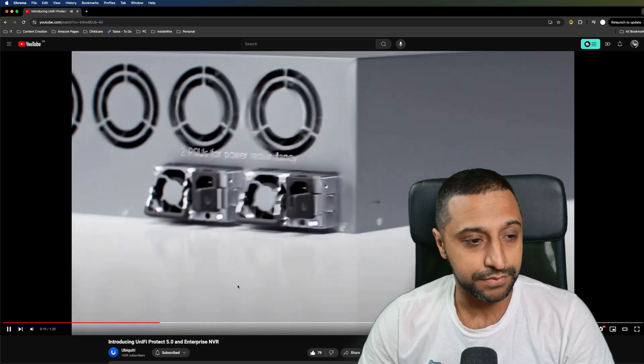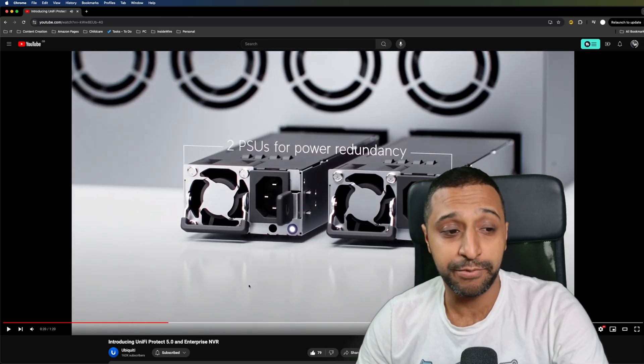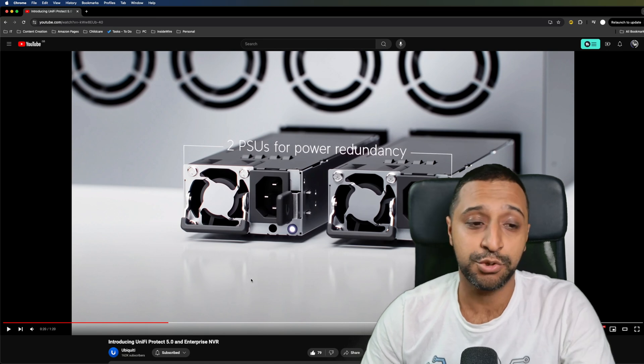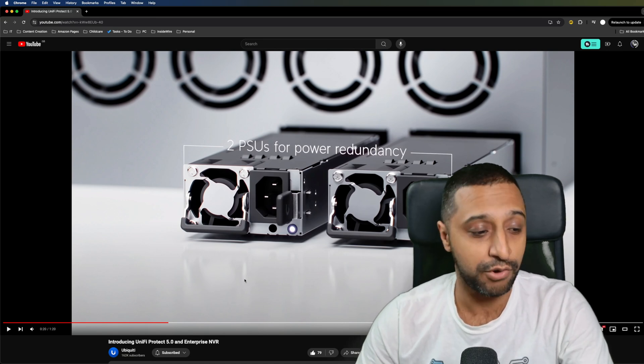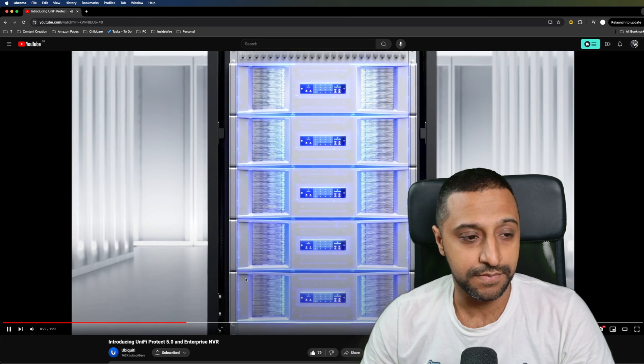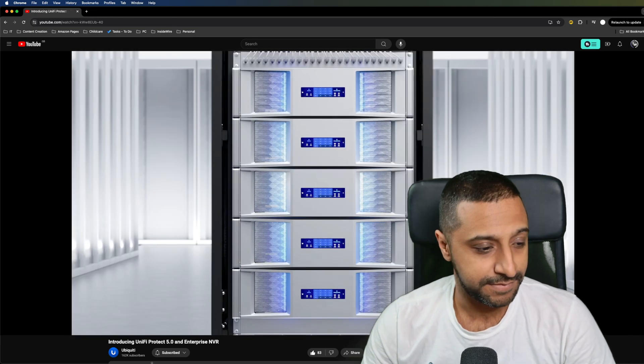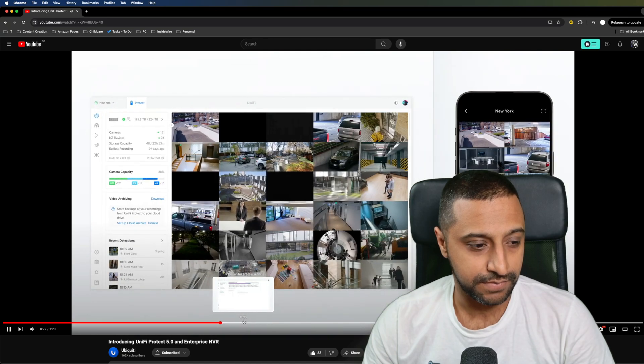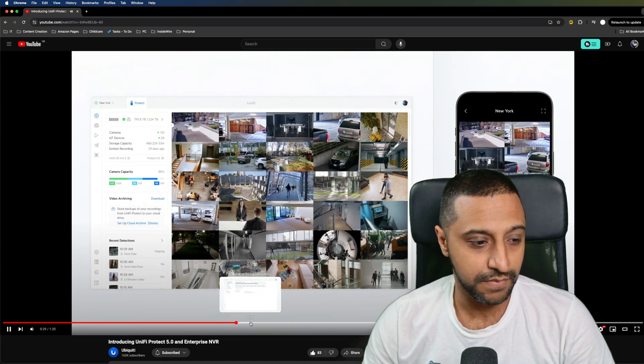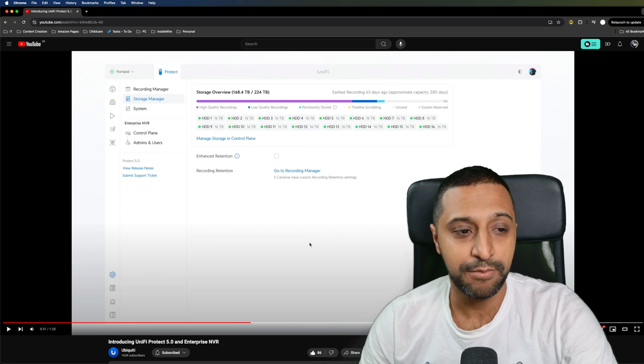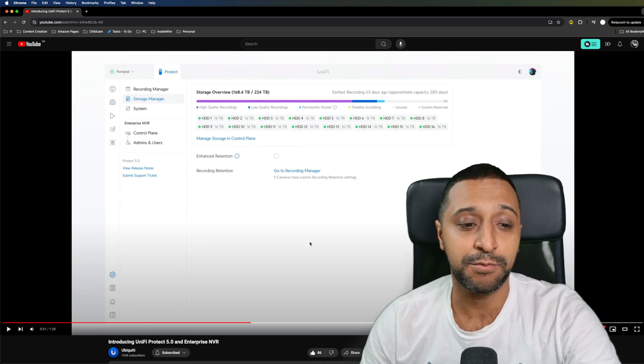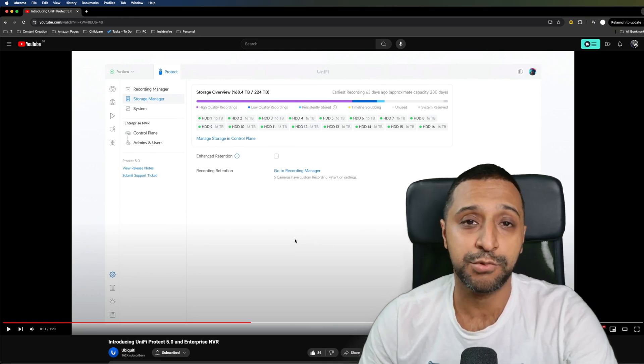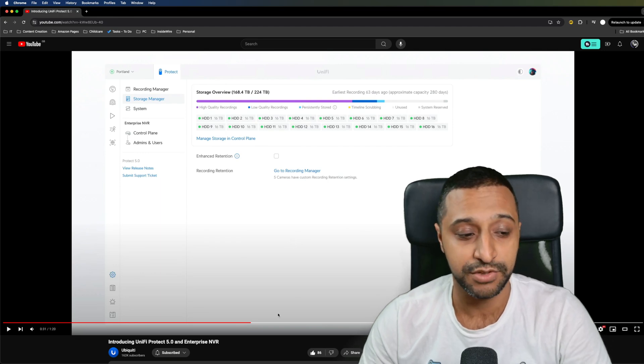We have two redundant power supply units which you can see at the back there to make sure that your unit is still going and not having any issues. Experience near instant loading with our re-architected encoding engine and extend recording capacity significantly. Right here we have all 16 slots filled with 16 terabyte drives so that will give you 224 terabytes worth of storage.